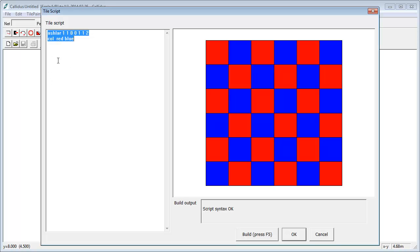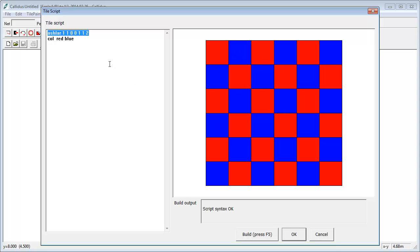Here I've set up an ashlar or brick bond type grid, which is actually a checkerboard, and I've applied two colors. So by the time we finish you've got red, blue, red, blue, red, blue — that's it.